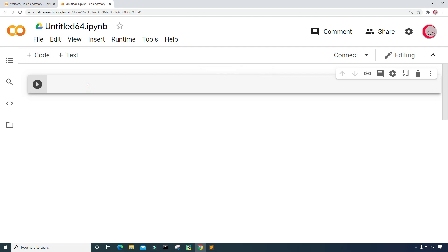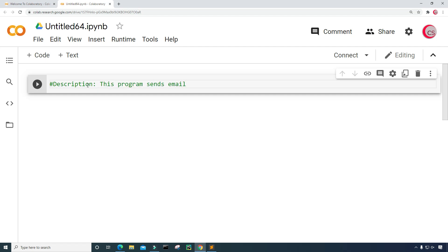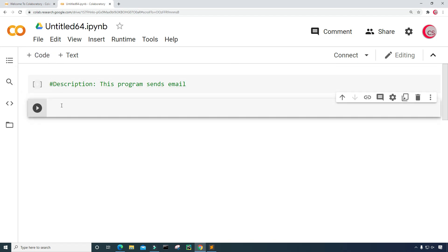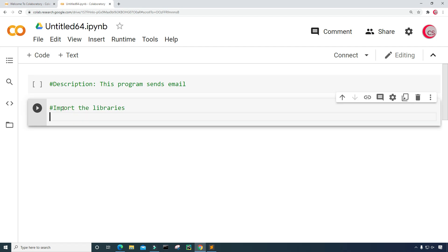In this cell, I'm going to put a description about the program, so I can look back on it, read the description, and know what the program is supposed to do. So this program sends email. Next I'm going to click on the code button here in the top left and import the libraries I plan on using throughout the program.